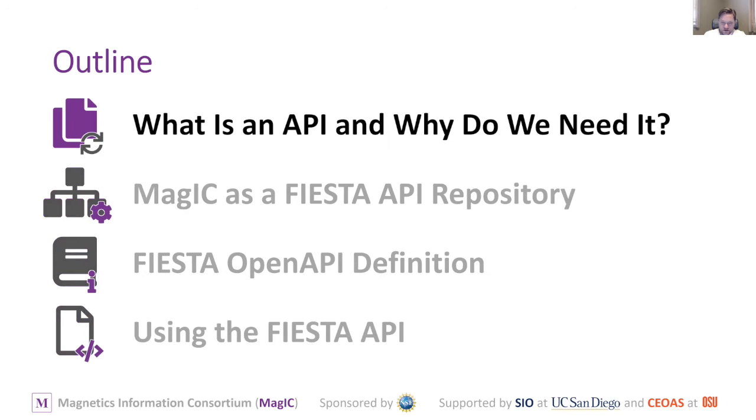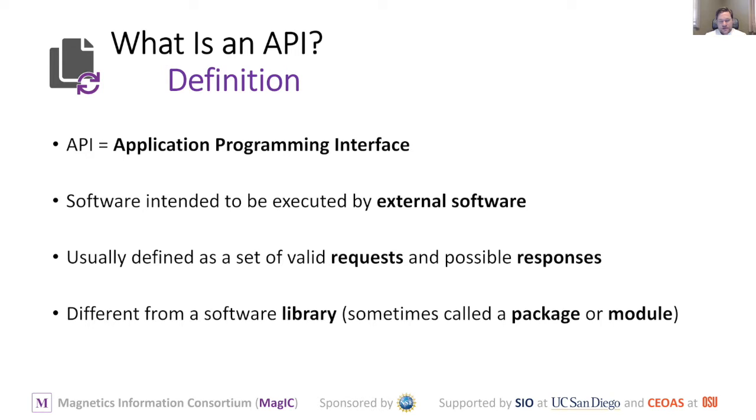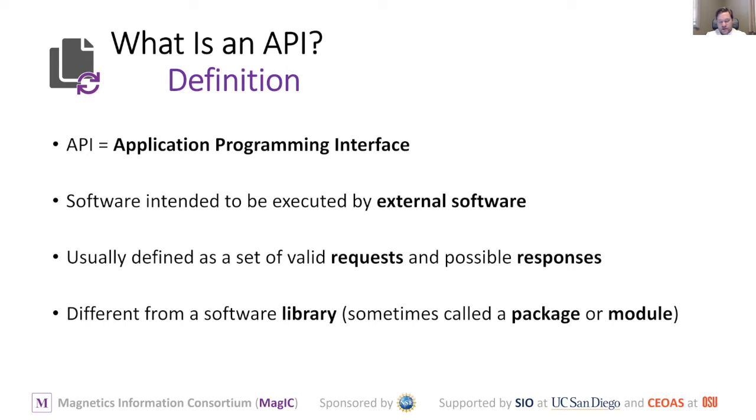So what is an API and why do we need it? API stands for application programming interface, and it's primarily intended for being used by other software rather than by humans. It's got a very strict definition that's usually a set of requests and responses that are valid. It's different than libraries or packages or modules because they're included in the software, whereas an API describes an interface to another piece of software that runs at the same time.